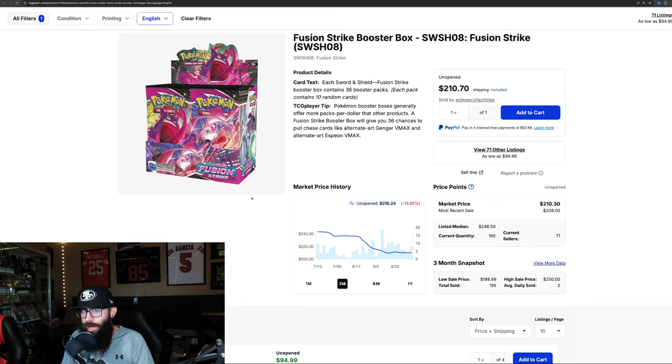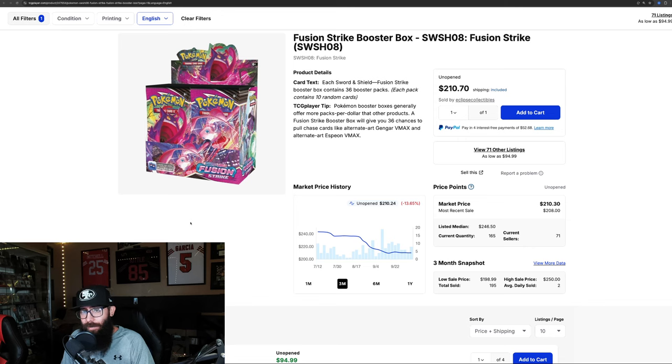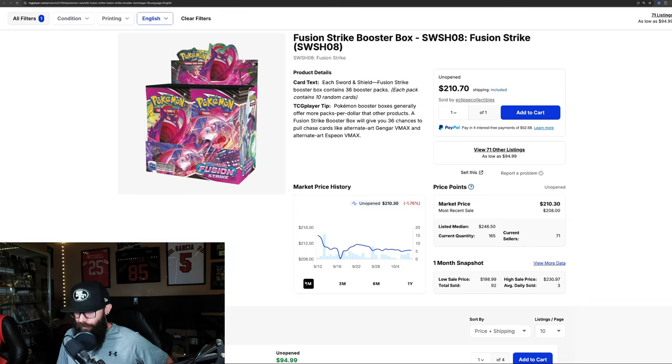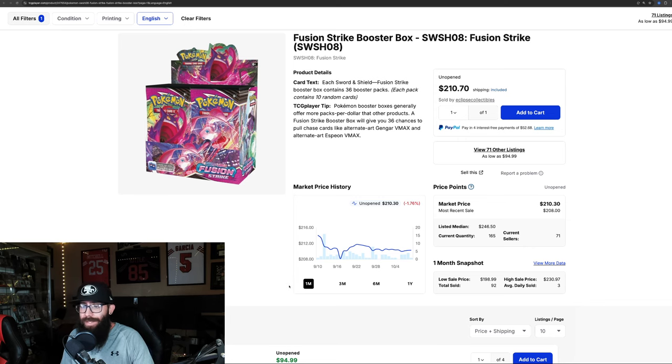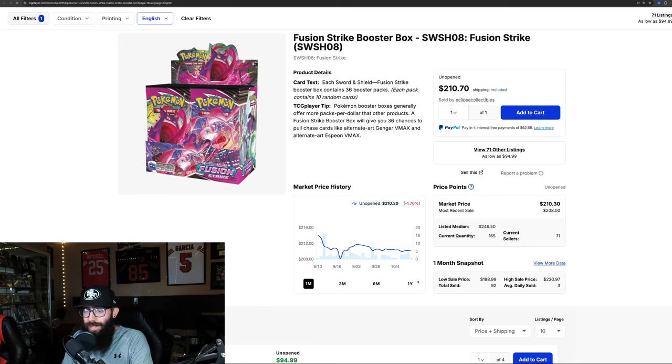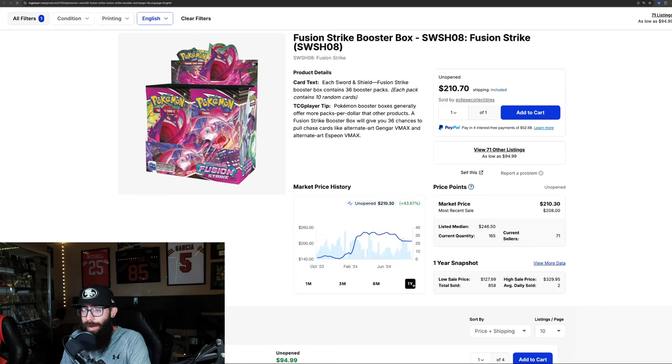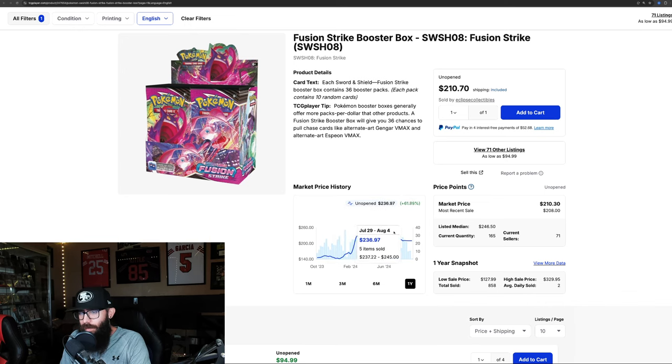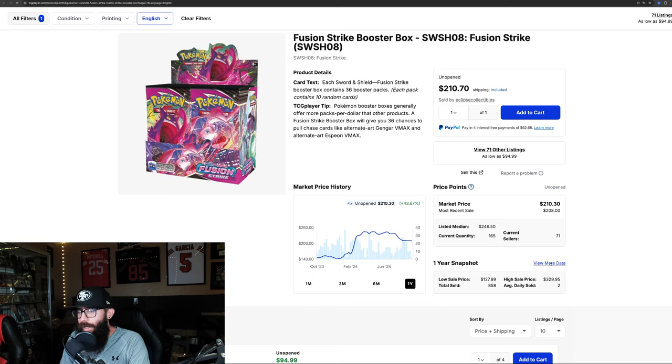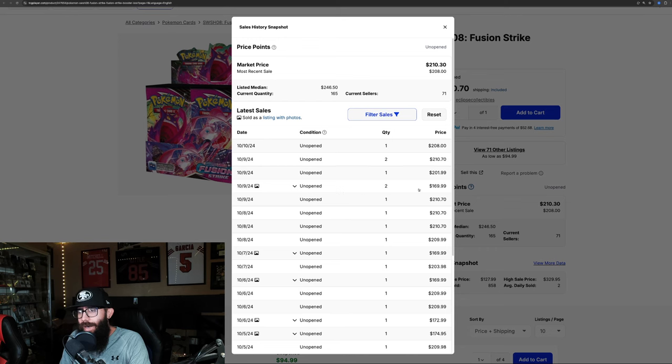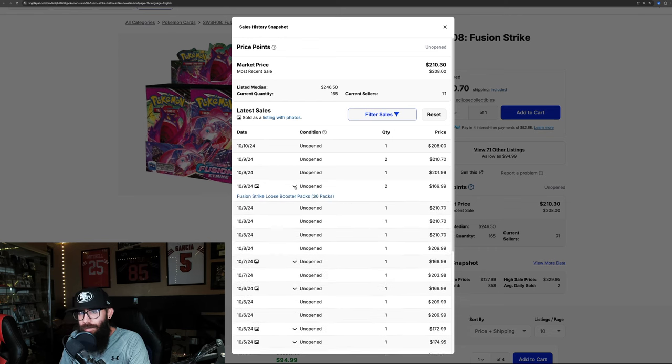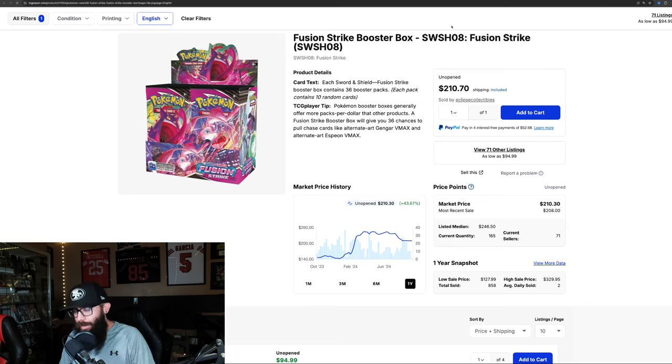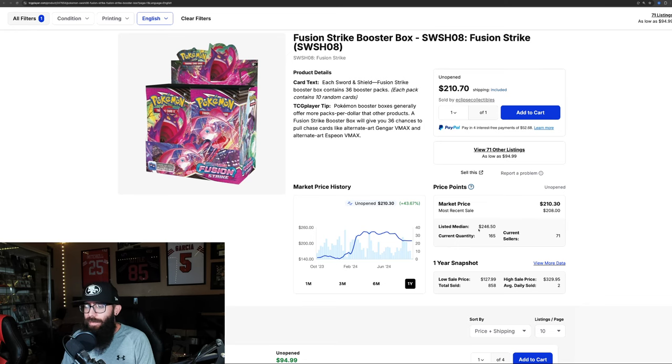Then we have Fusion Strike. Fusion Strike, the boxes are a little bit on the way down right now. Down 13%, down to $210, and 1.7% in the past month. So Lost Origin's kind of bouncing and Fusion's kind of going down, which is interesting because Fusion Strike has performed better overall. You can see this was the run-up again. It went to $244 and then it's slowly even coming down to $210. So we'll see what happens with this. Last sales were $208, $210, $201. I hate these loose packs listings. $210, $210, $210, $210. So that seems about right. The listed median price is $246, so we'll see if this bounces up.